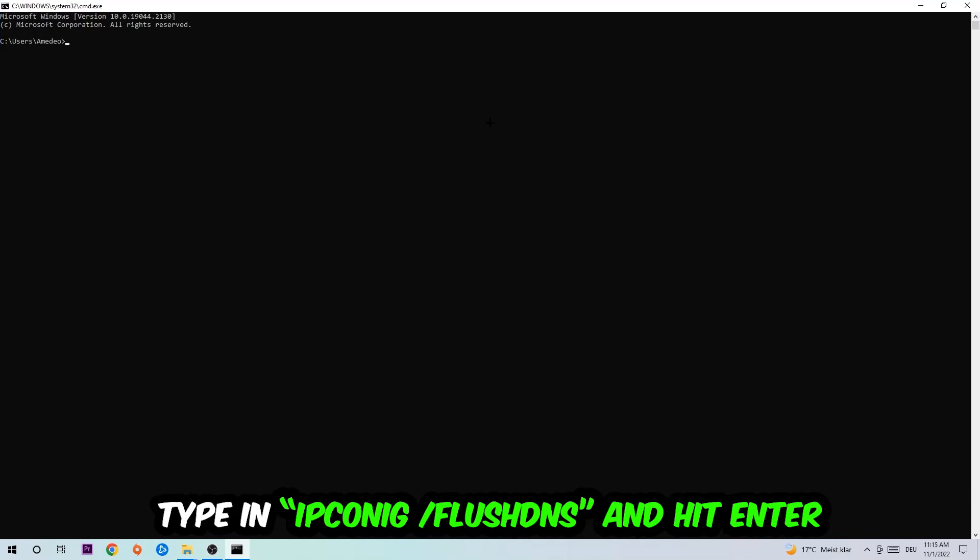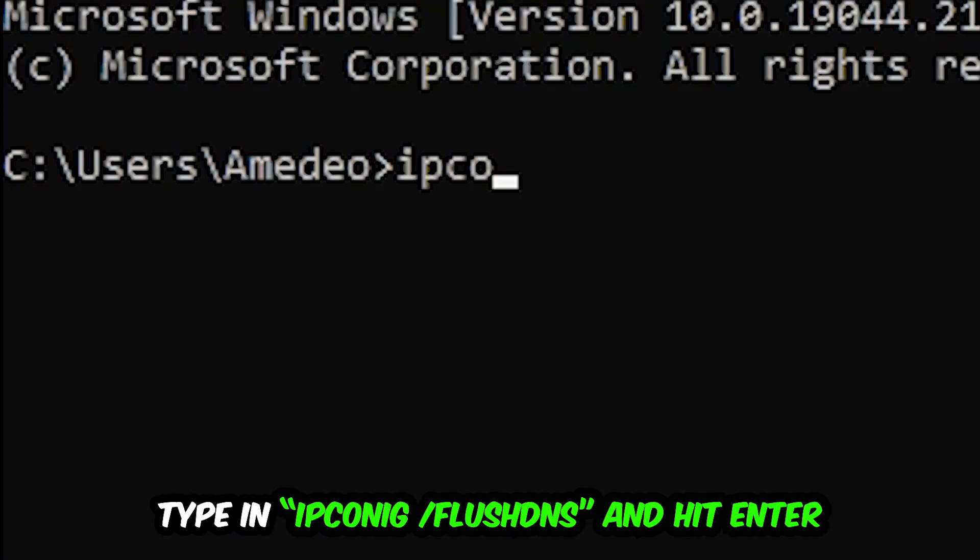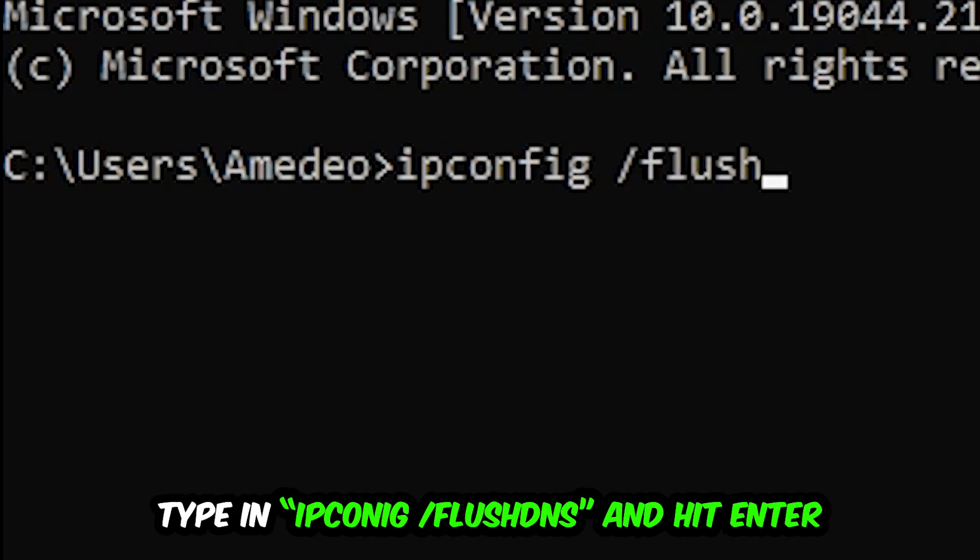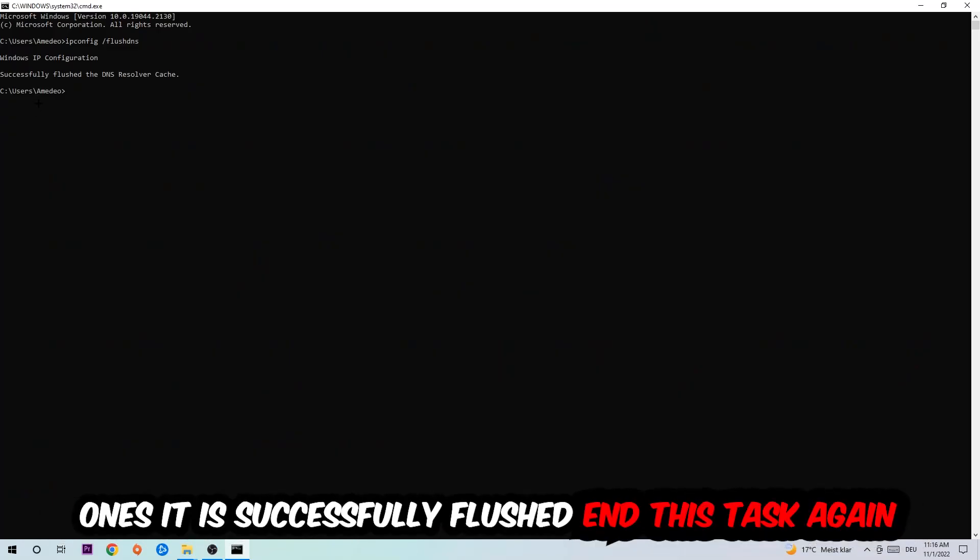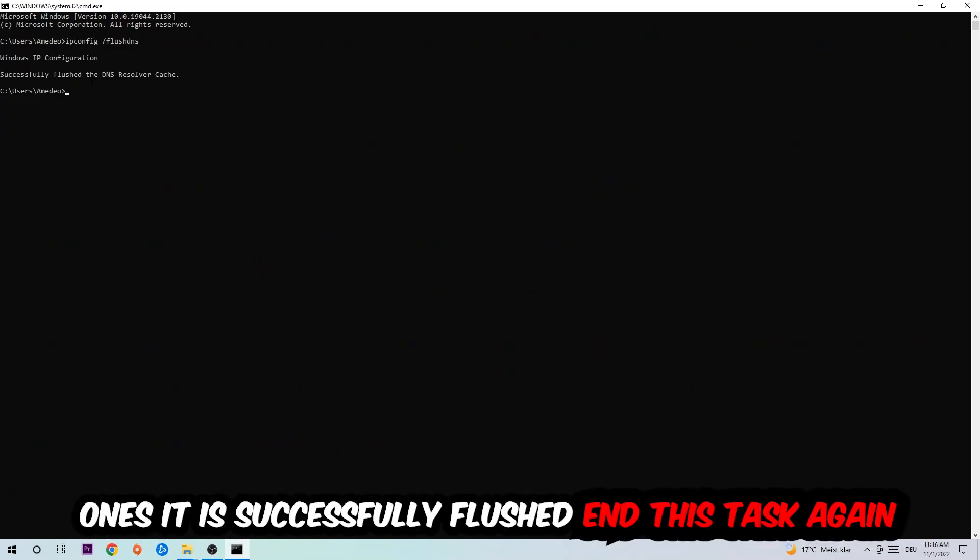This tab will pop up and I want you to type in what I'm going to type in: ipconfig space slash flush DNS, and hit Enter. Once it is successfully flushed as you can see, you should be able to end this task.